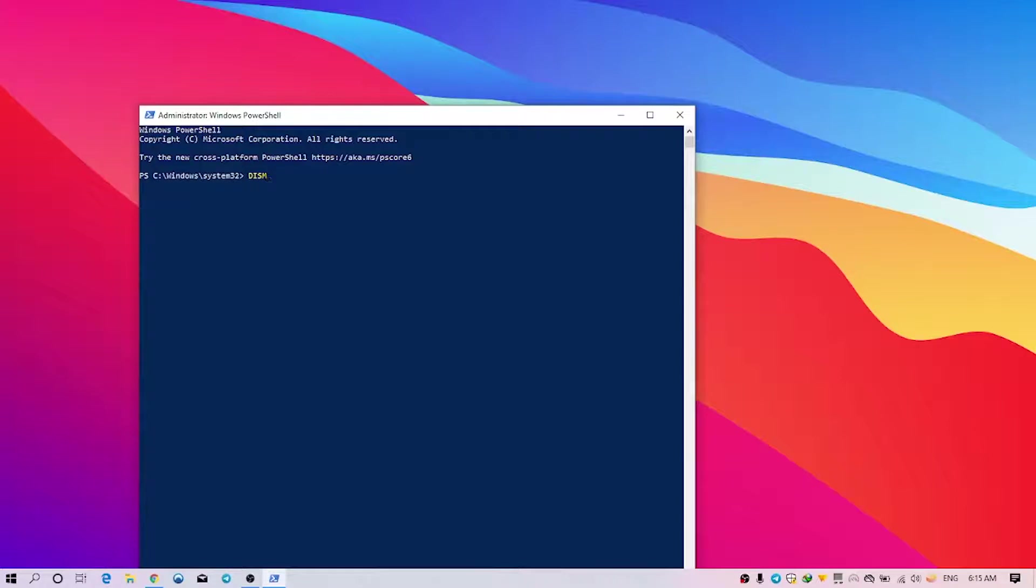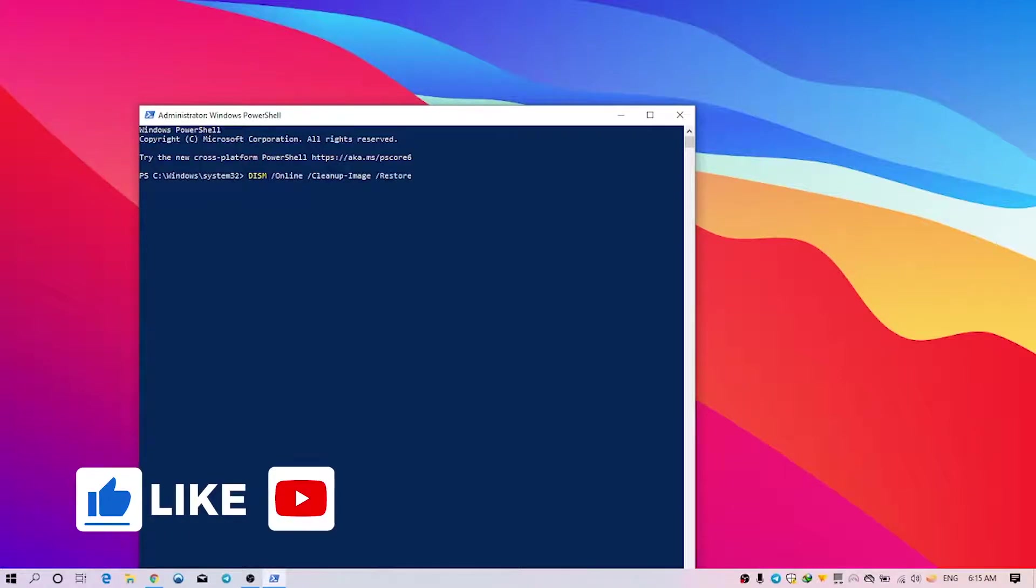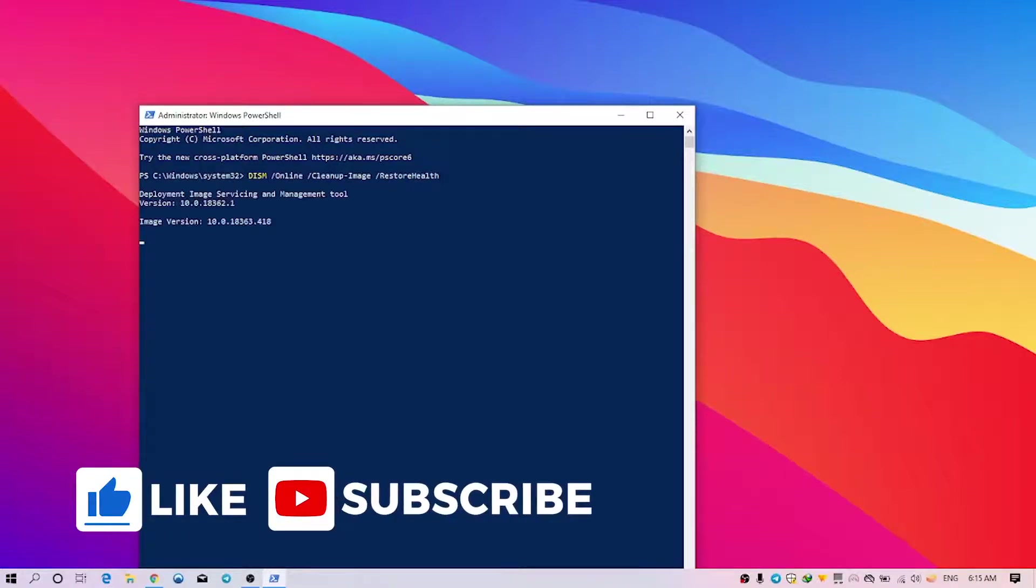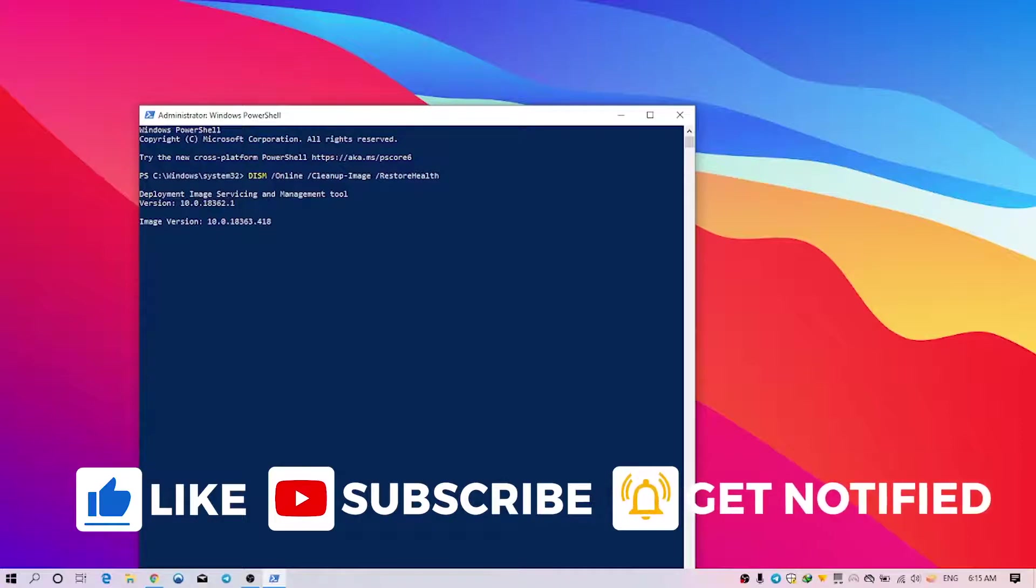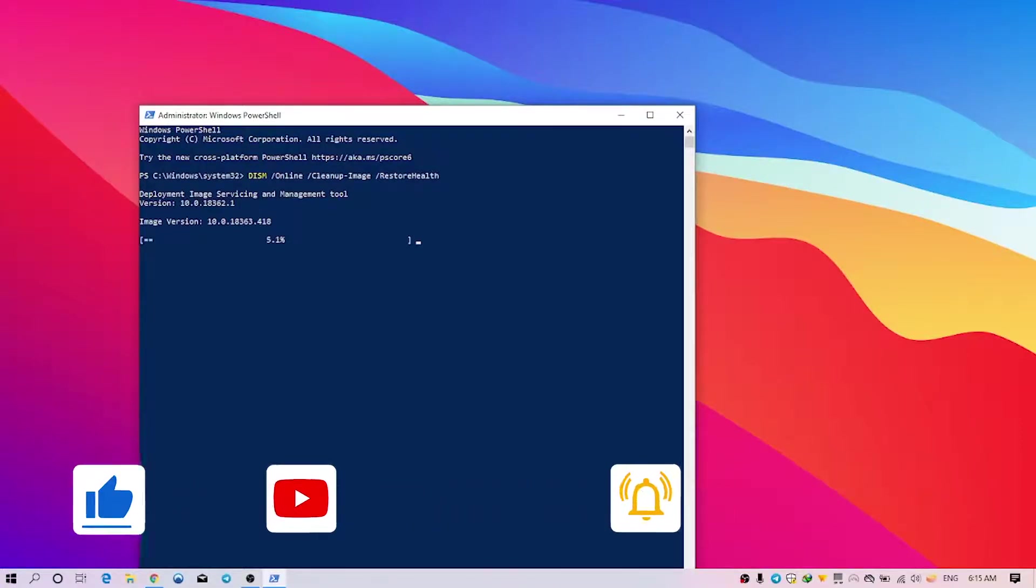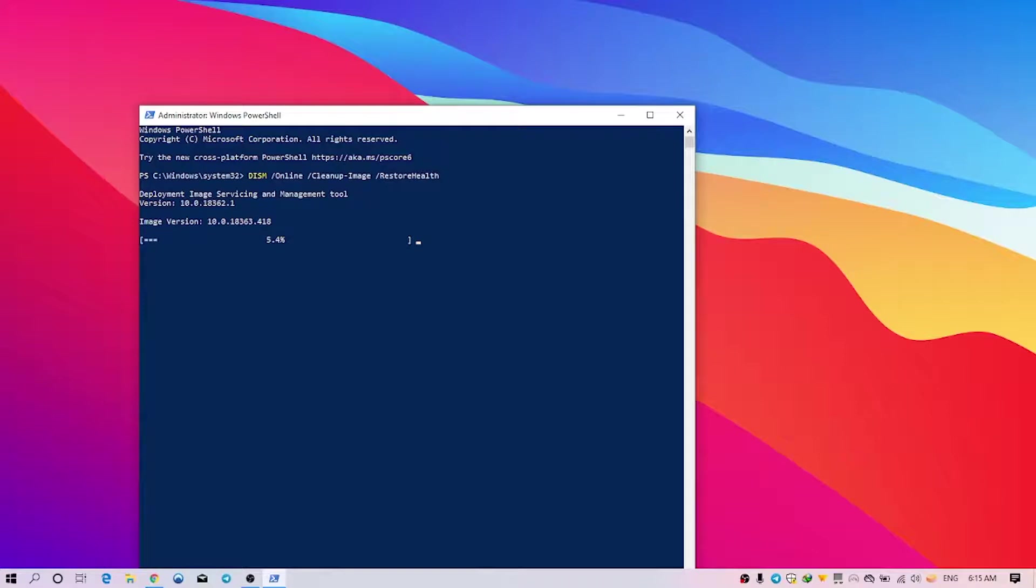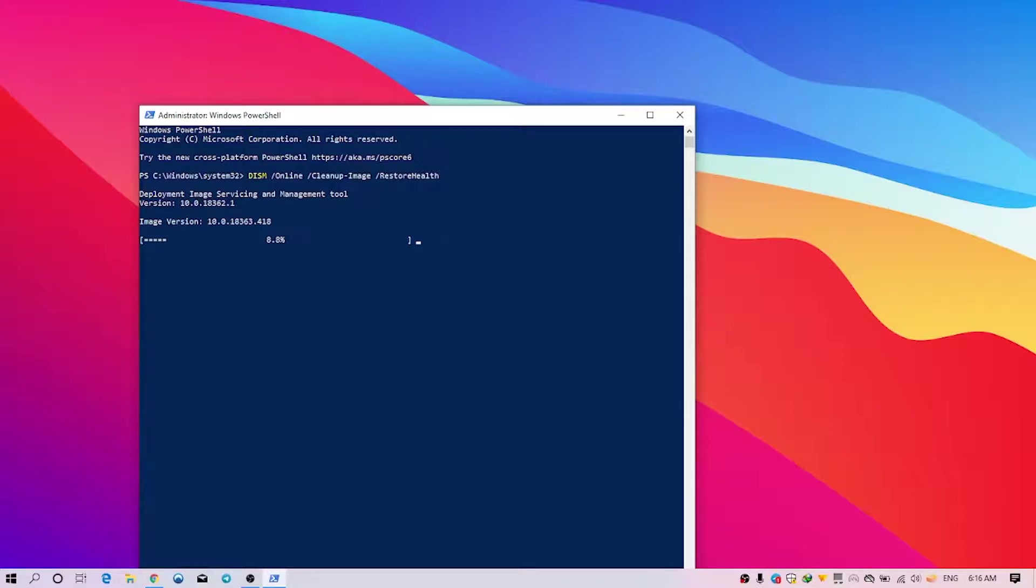And it will start some scanning and just some downloading. This will take some time, but it will restore your corrupt or missing Windows files, which is necessary for your actual Windows update. And then wait until this scan completes and restart your PC and start updating your Windows again.